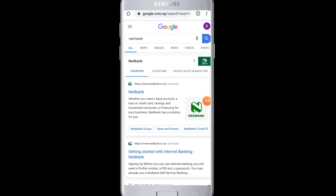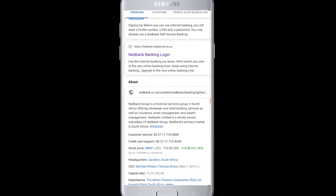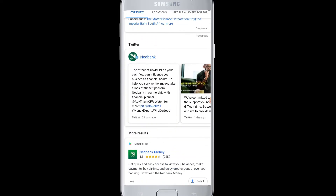Hello everyone, welcome to WebTech Tutorials. Today's tutorial is about how to log into Netbank. Netbank is a financial group in South Africa, offering first wholesale and retail banking services, as well as insurance, asset management, and wealth management.